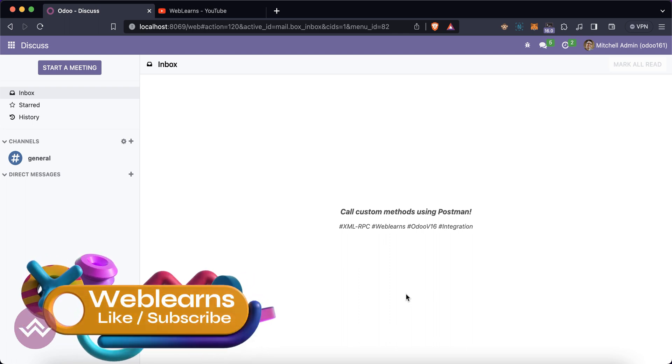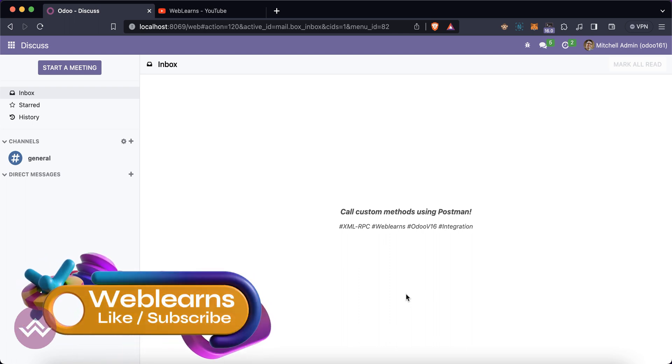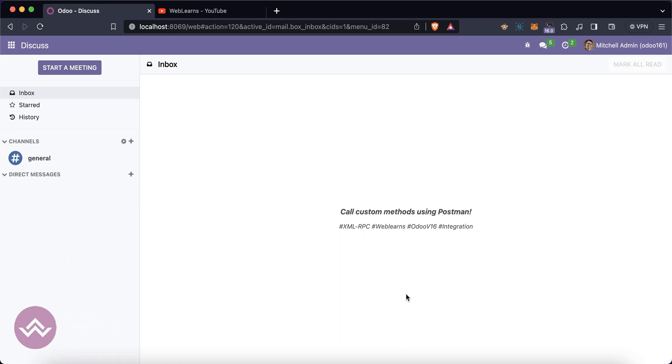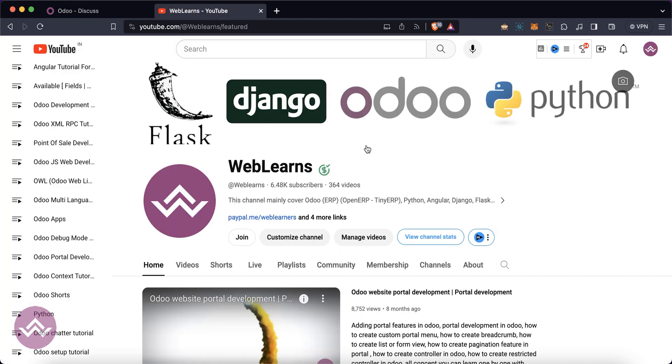Hello community, I hope you are involved in this discussion. We will see how to call custom methods using the XML-RPC using Postman application. In case you missed the previous discussion about how to call row query, the SQL query using XML-RPC, please check the link given in the description.